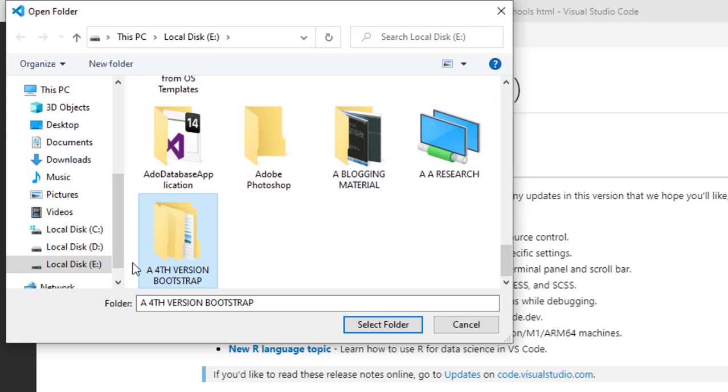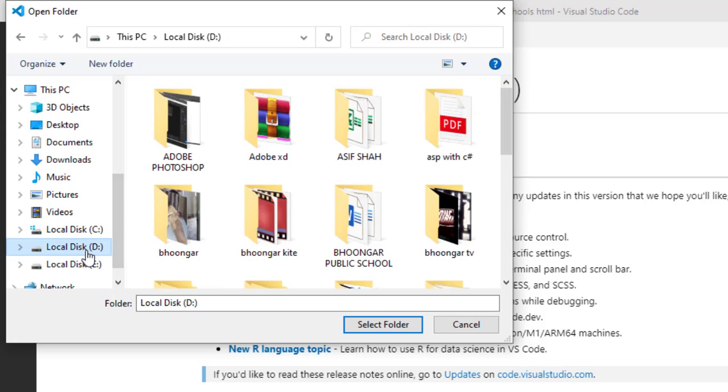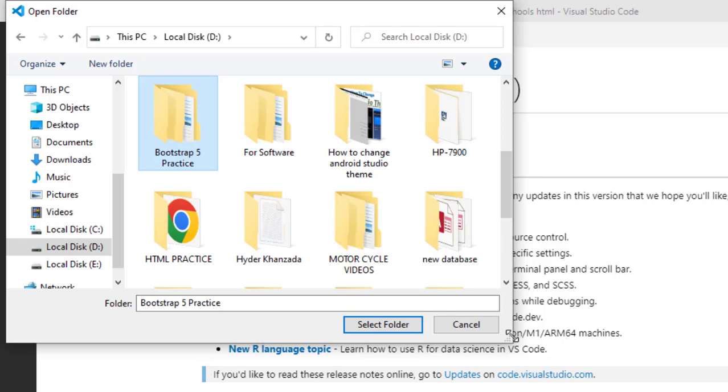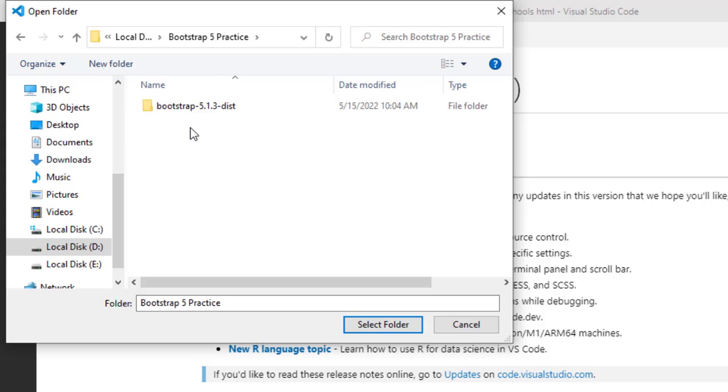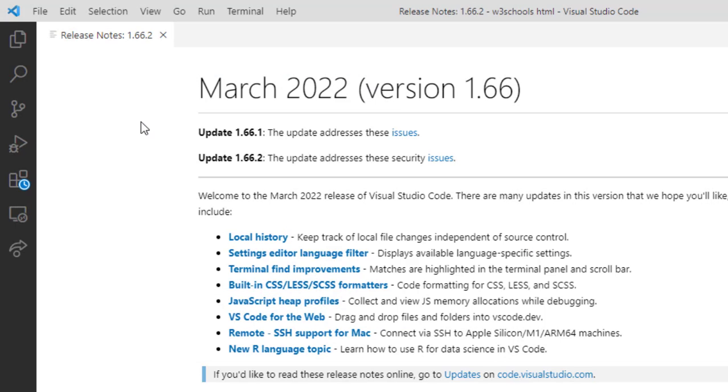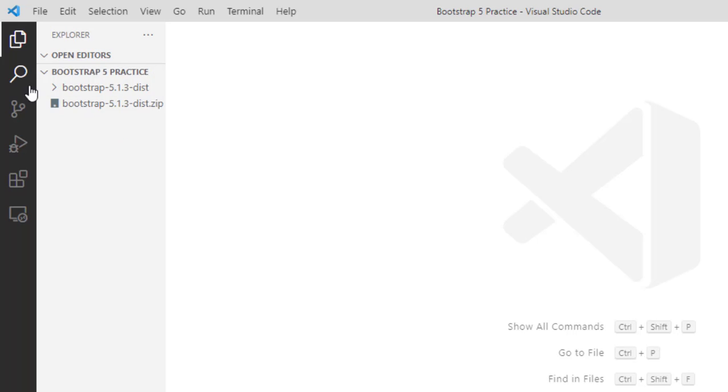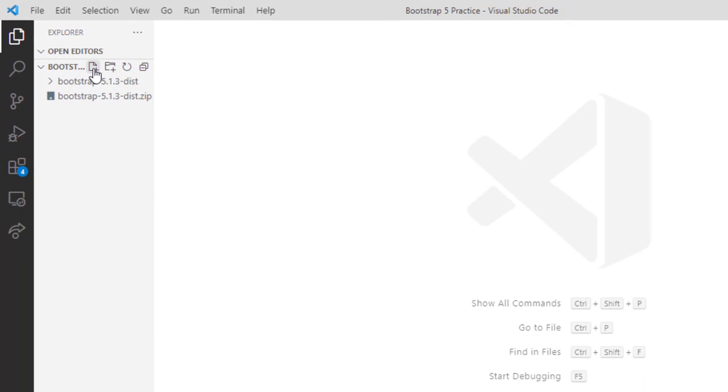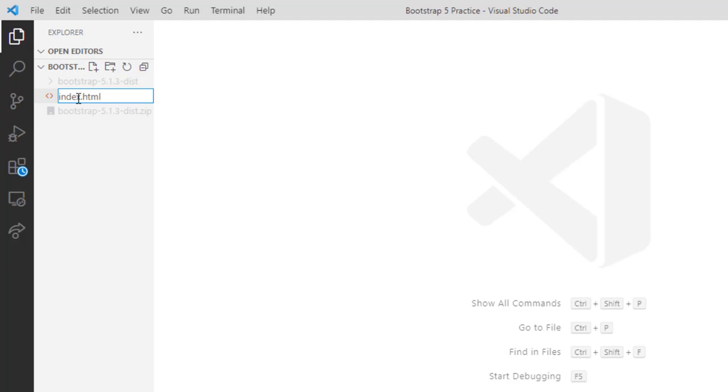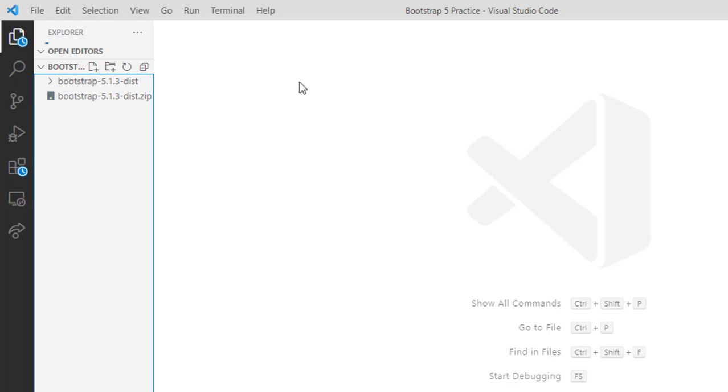I think I made it in the D drive. This is Bootstrap 5 Practice folder. Now I will locate this folder for practicing our Bootstrap. Now you can see here this is our folder. Here I will create a file of index.html. I have created this file.